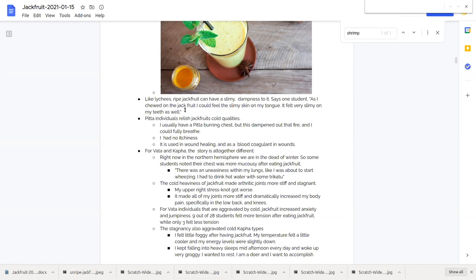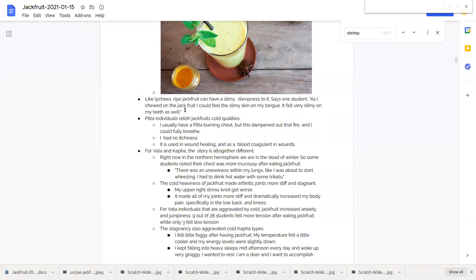For vata and kapha who tends to be a little bit more cold, the story on jackfruit is altogether different. It's unpleasant as we're in the northern hemisphere right now in the dead of winter. Some students who did the experiment noticed their chest was more mucousy after eating jackfruit and that's what we would expect with a cold fruit.